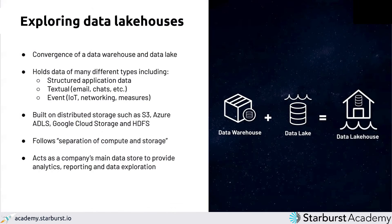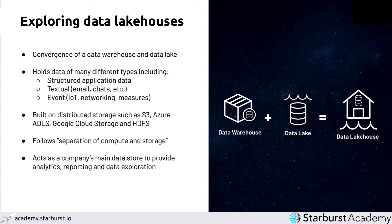Let's start by talking about a data lakehouse — what is it and what purpose does it serve? In today's day and age, data has definitely evolved from the structured, predefined data that used to be loaded into an on-prem database in nightly batches. Now there are all different types of data ranging from unstructured and semi-structured, like event data, that we need to stream into our data lake.